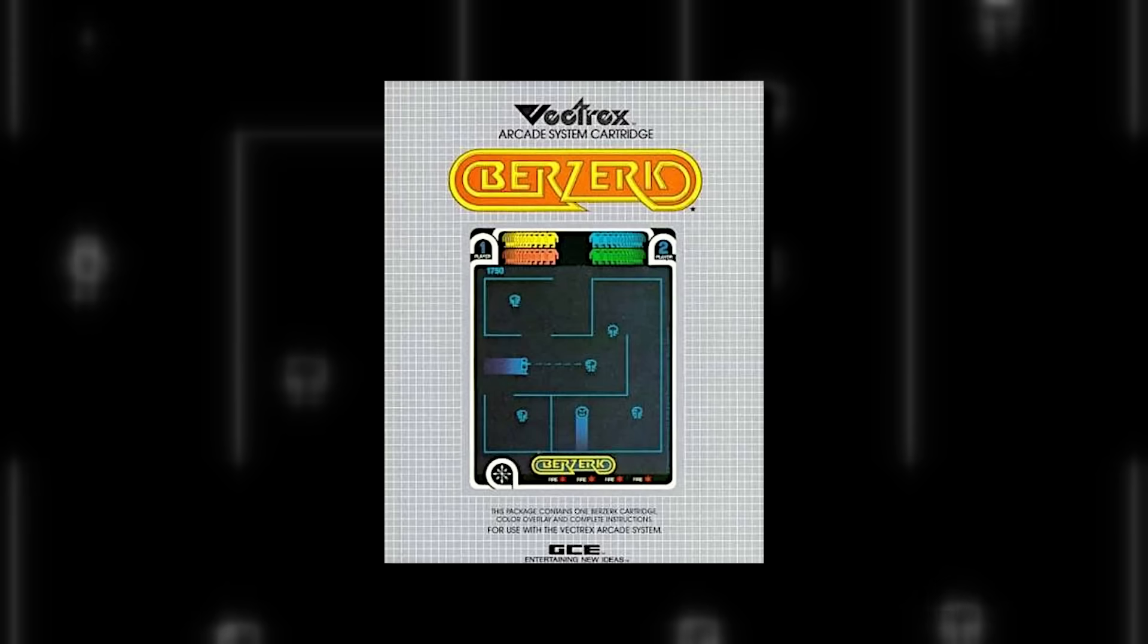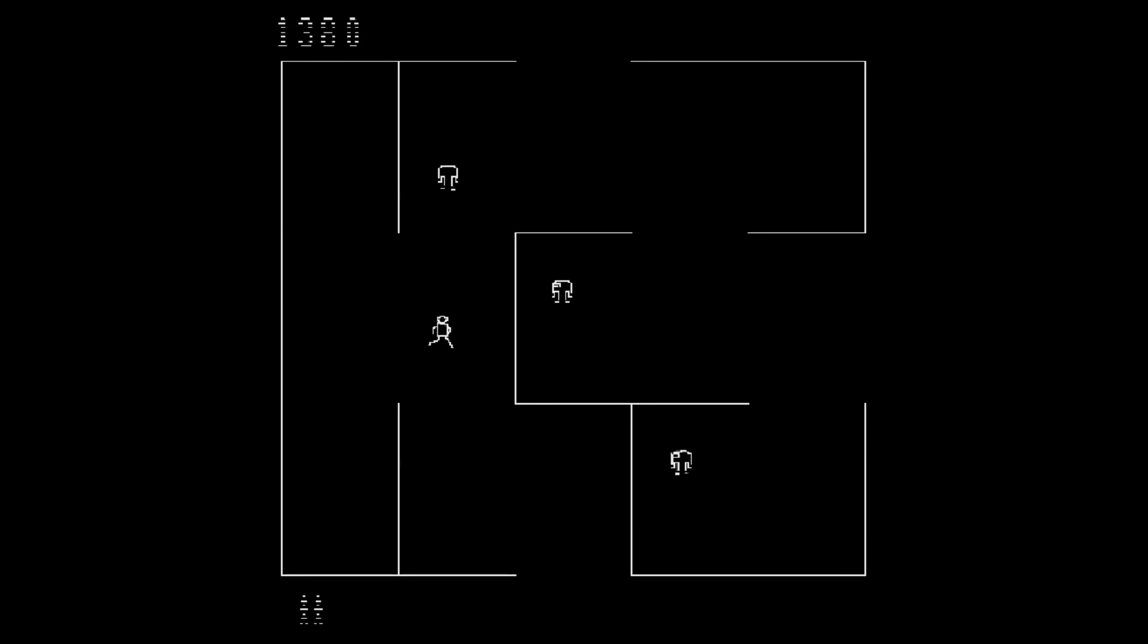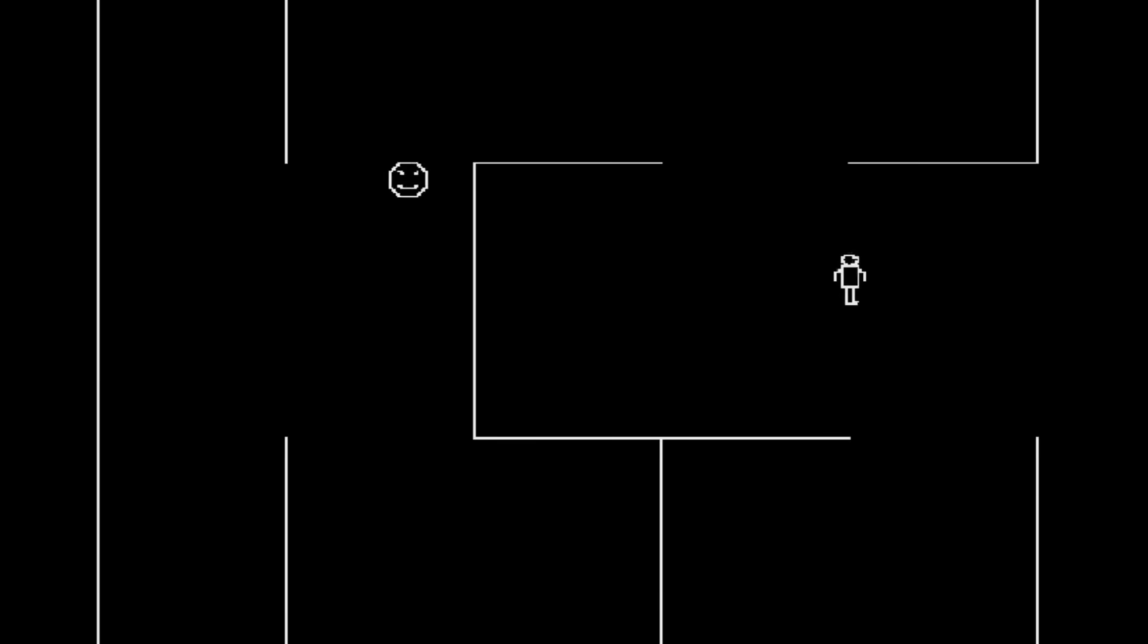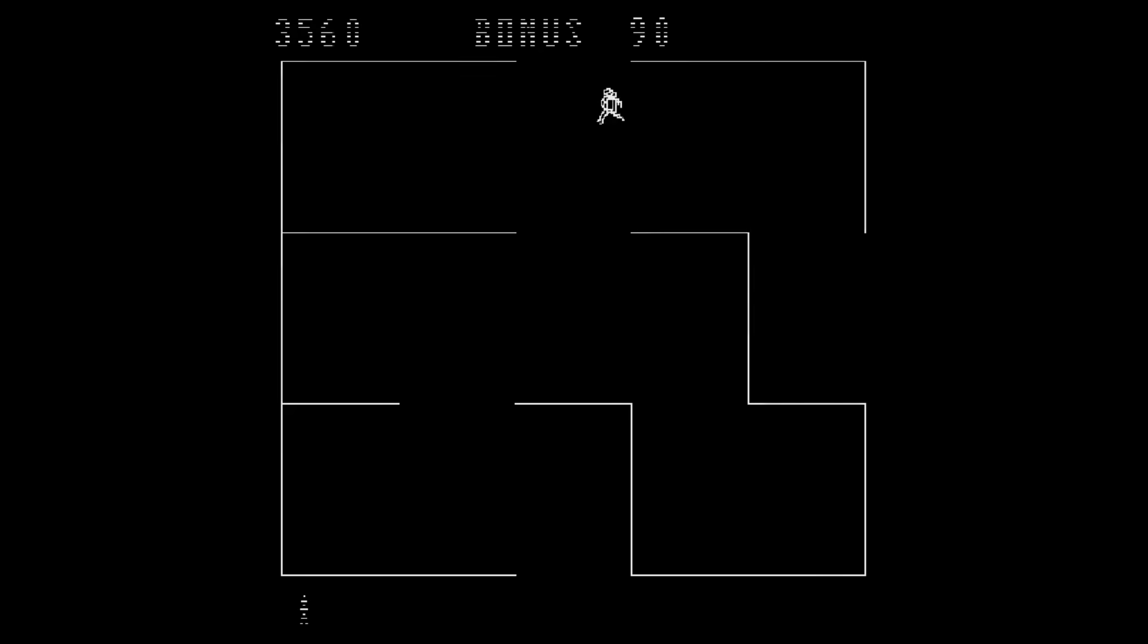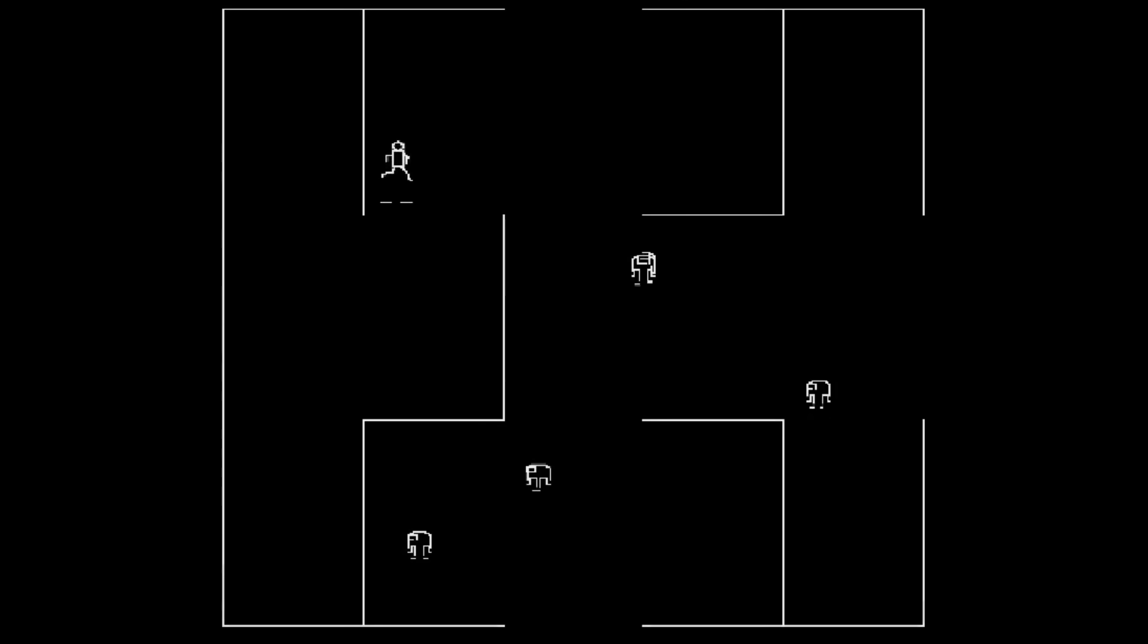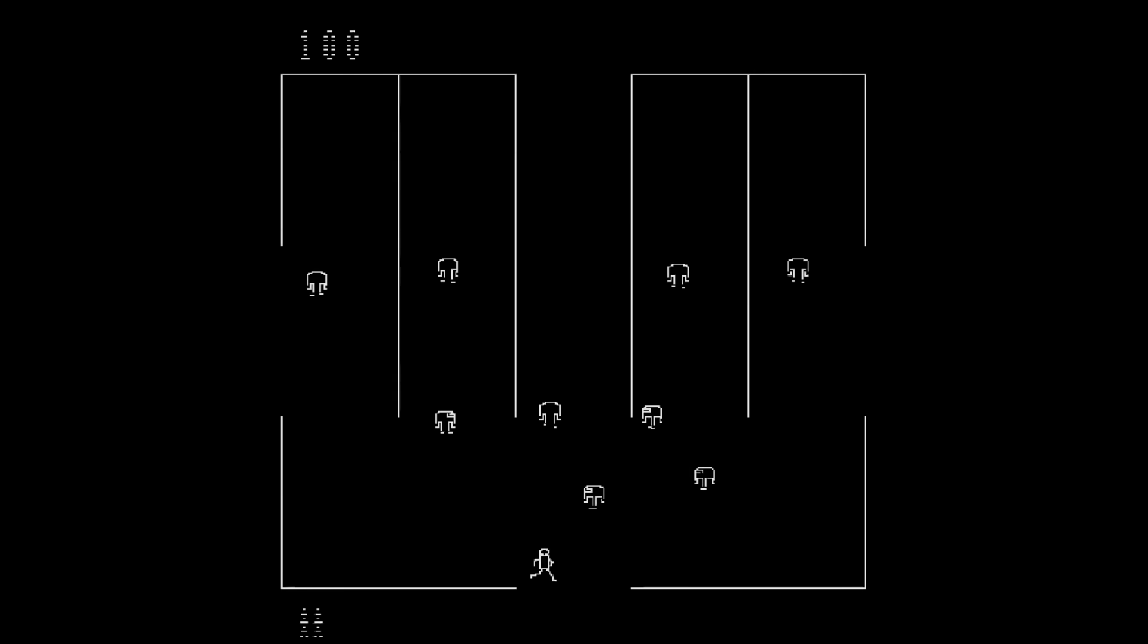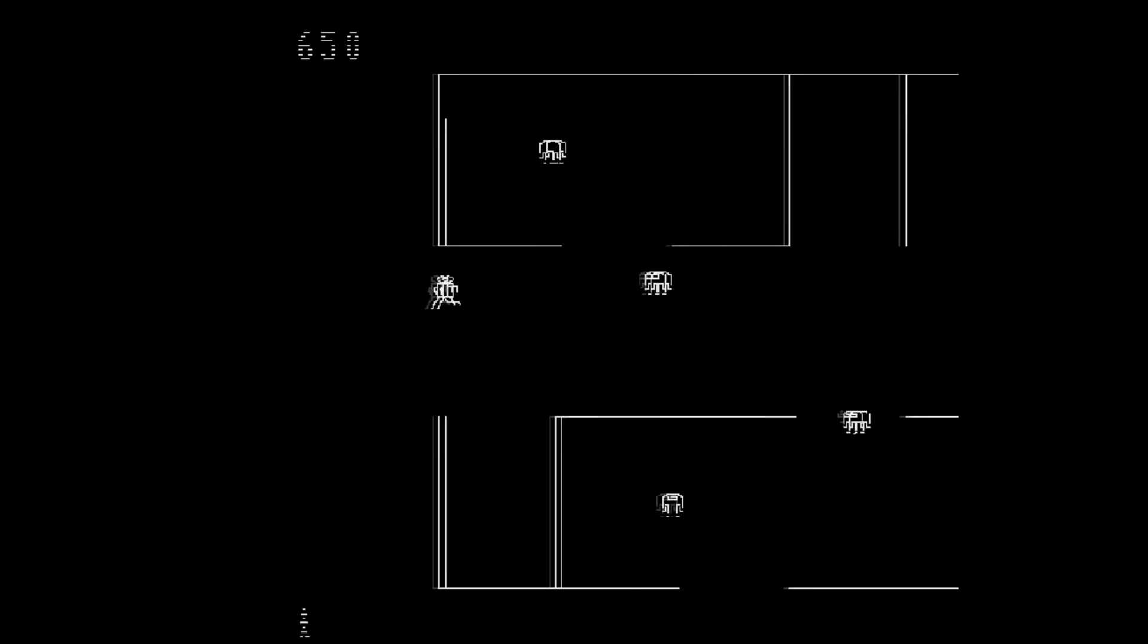Berserk is another huge release for the Vectrex. You play in a top-down perspective and you're able to shoot in 8 different directions. You must shoot down as many enemies as possible to get the high score. If you take too long, Evil Auto will make an appearance and try to destroy you. To complete the stage, you just have to walk through one of the exits. It doesn't matter which one. You don't have to kill all the enemies on the screen to progress, just as many as you can.